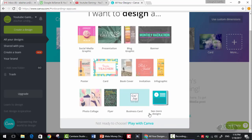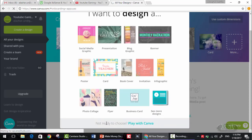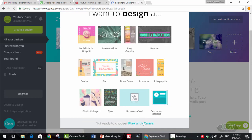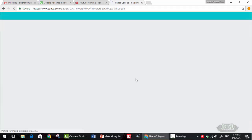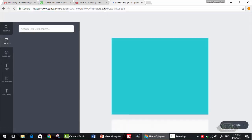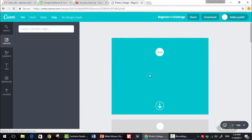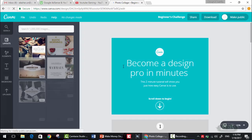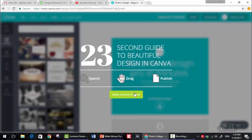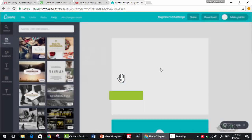But let's say that not ready to choose. Let's play with Canva. Here they are offering me a beginner's tutorial, okay.